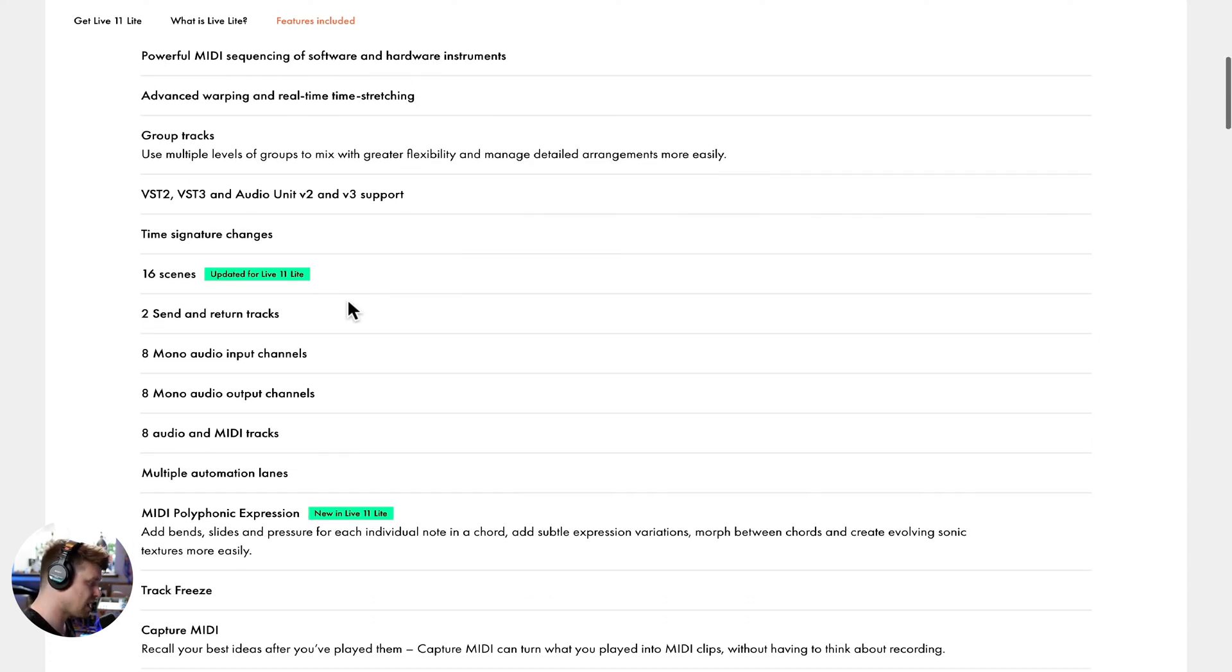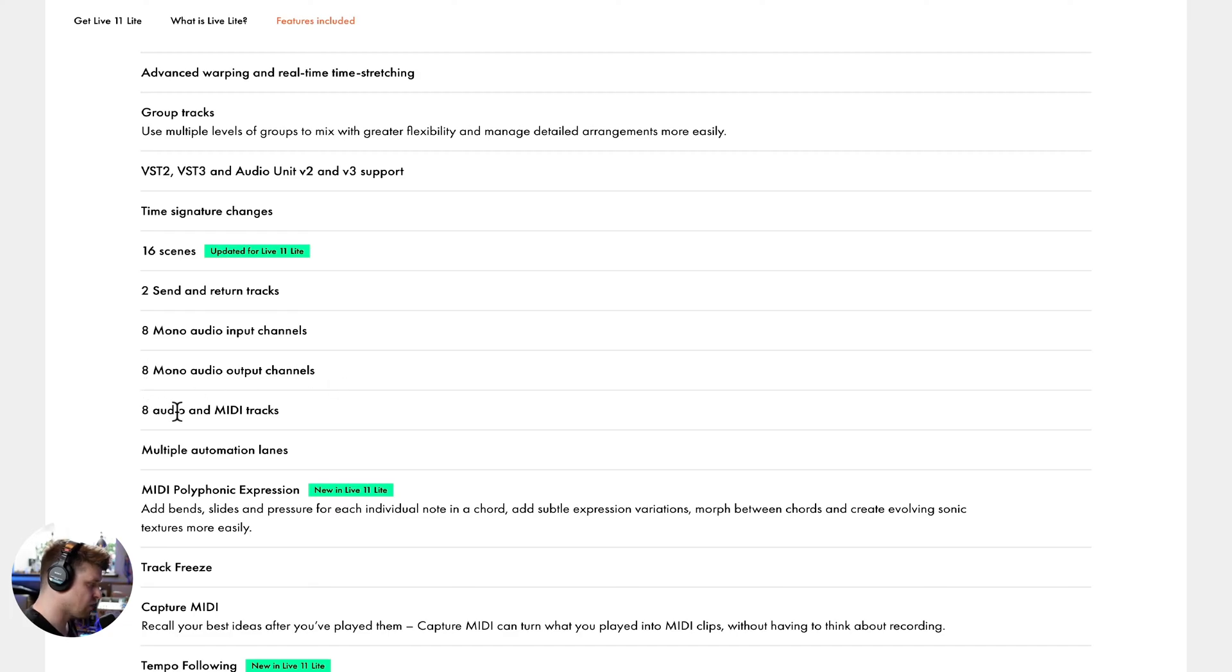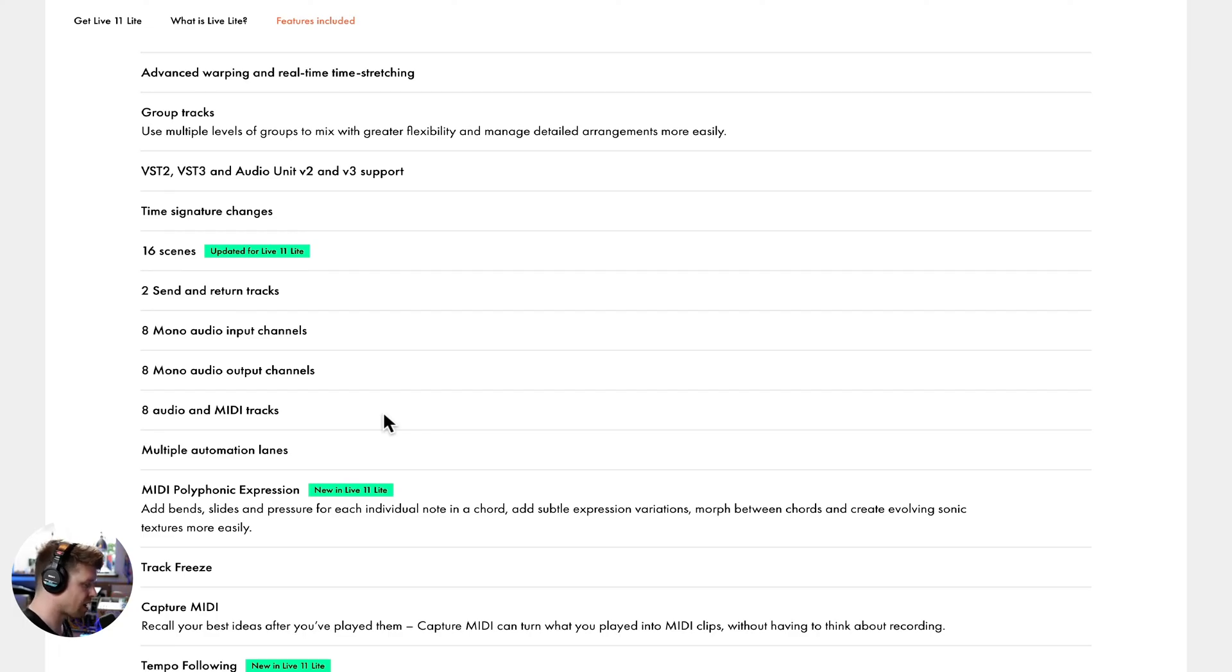Now where the limitations are, we can only have two send and return tracks, 16 scenes, eight mono inputs and eight mono outputs, eight audio and MIDI tracks. So that's where we're going to find the limitations and we'll have a look at trying to get to these limitations and see if it's a problem for us.